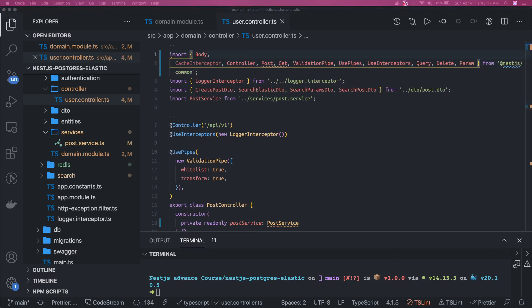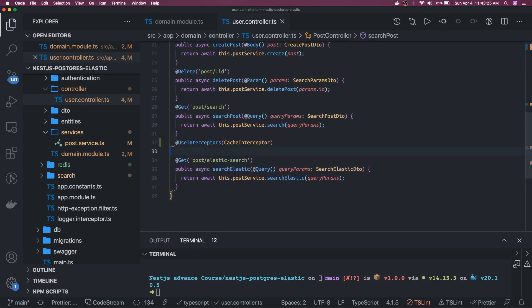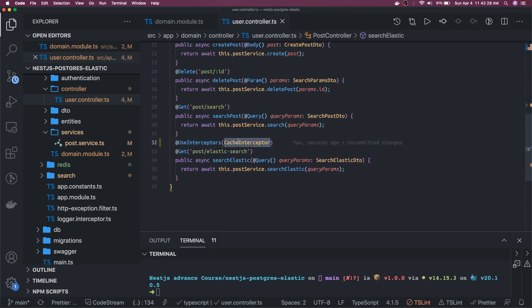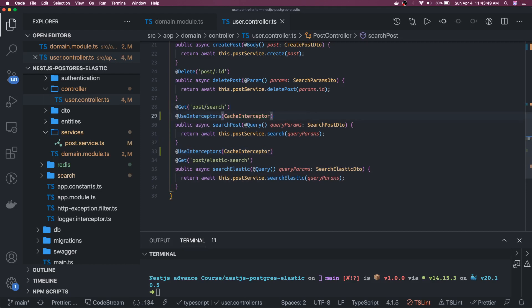The cache interceptor can be added at the controller level for the whole controller, or at the route level. We want to do it only for search, so we use `UseInterceptors` with `CacheInterceptor`. This `CacheInterceptor` is also coming from NestJS common. If we call this endpoint two times, NestJS doesn't invoke the method twice — instead it returns the cached data for the second time. So whatever search-elastic method we are calling, it's not going to call that method again because it holds the value of the response until the TTL expires.